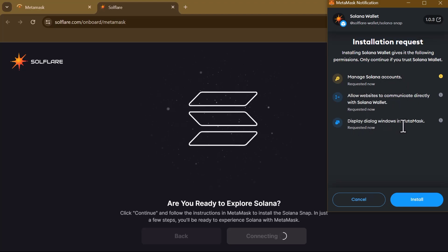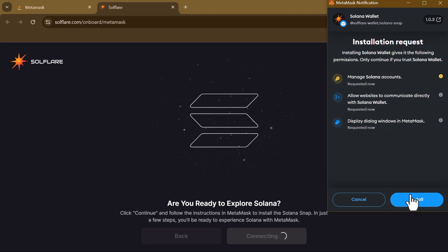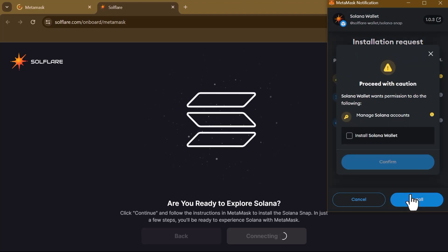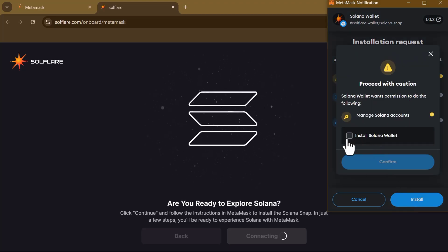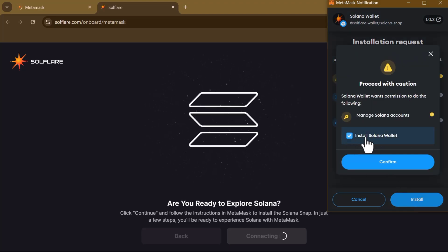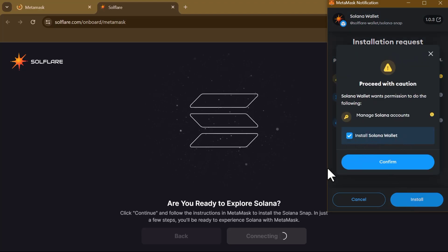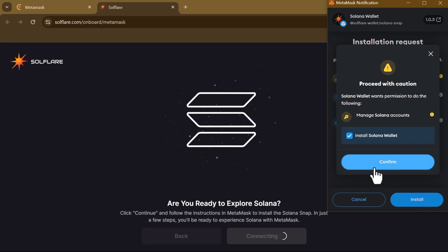So click on Install, and select that 'Install Solana Wallet' option. Confirm this.